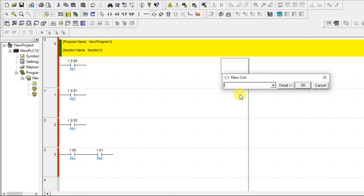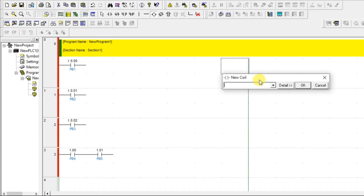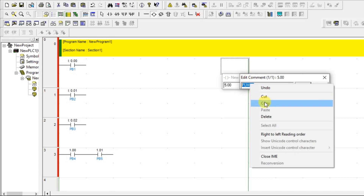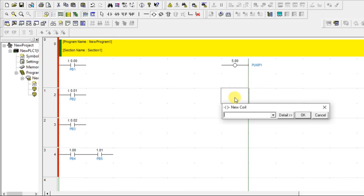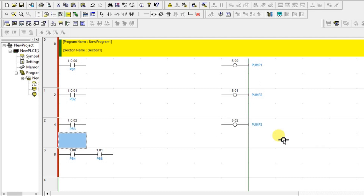Now we have to add outputs. Motor 1 — address 5.00 — is pump 1. Adding one more coil for pump 2 at 5.01, and putting the third one at 5.02 which is pump 3. Now we have 5 inputs and 3 outputs.